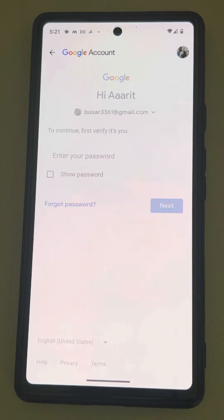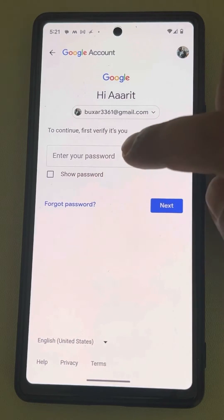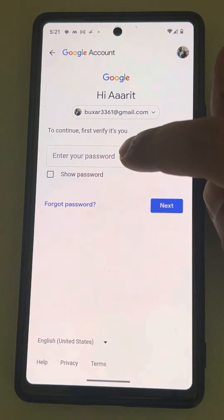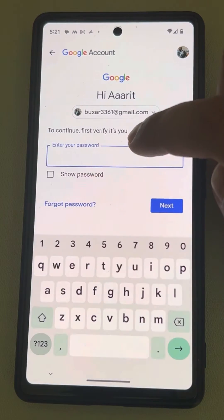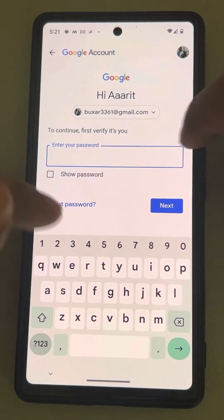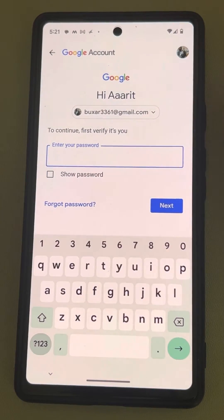Now enter your password. I'm hiding it for security reasons.